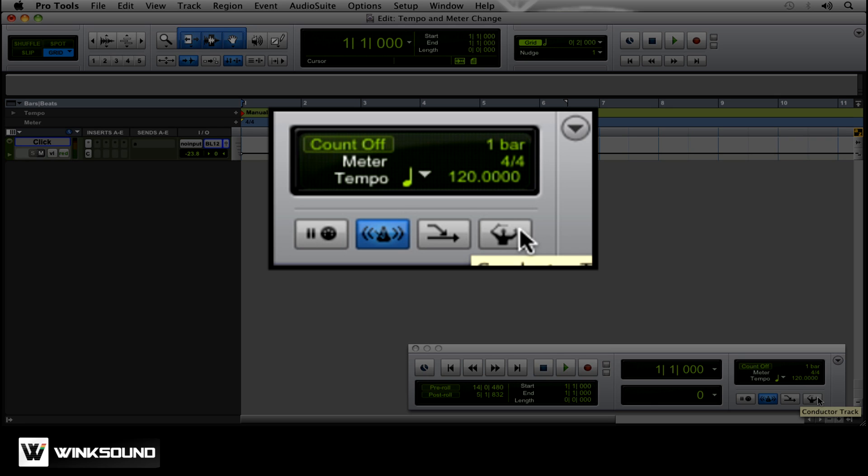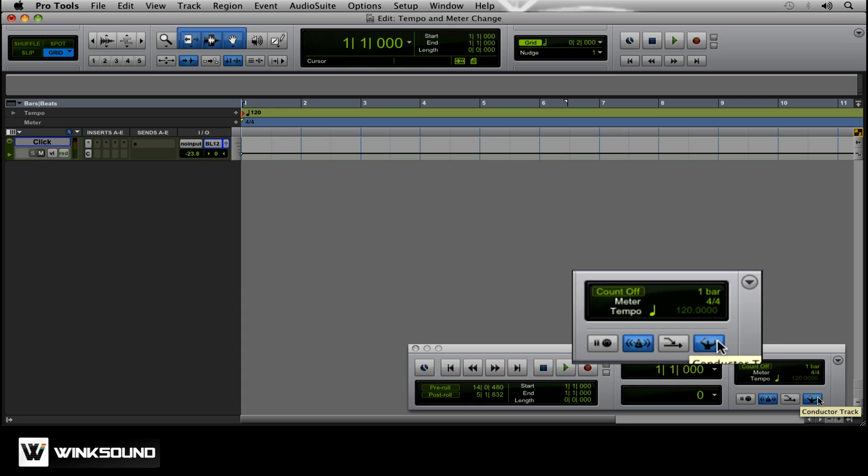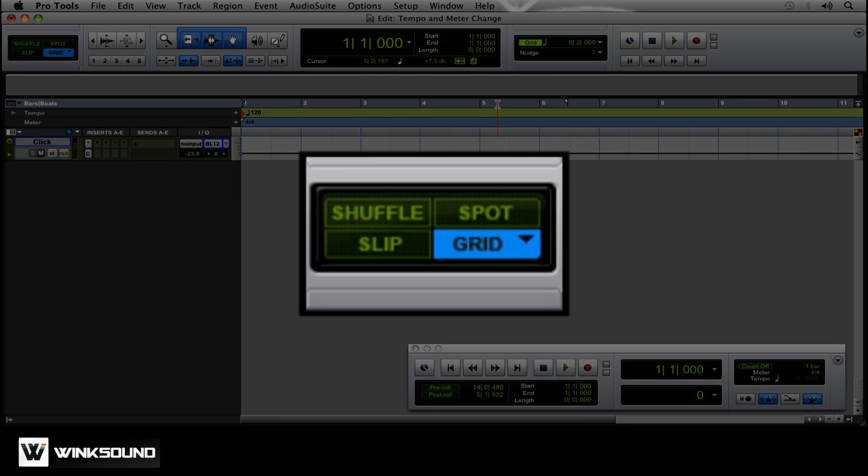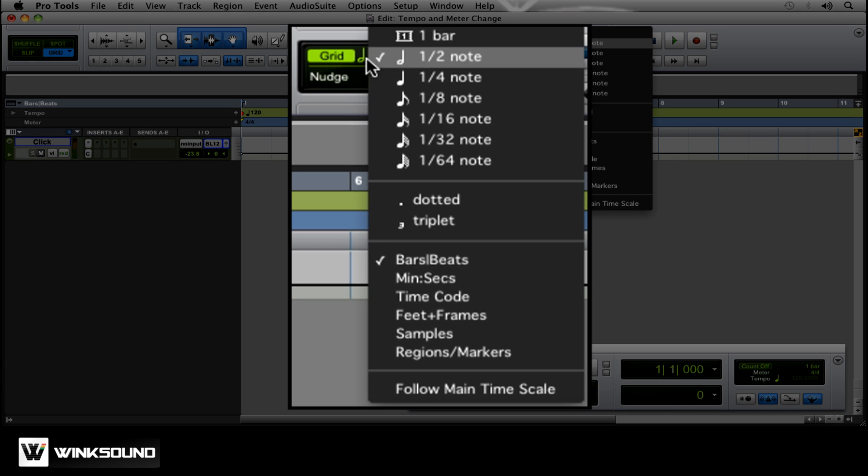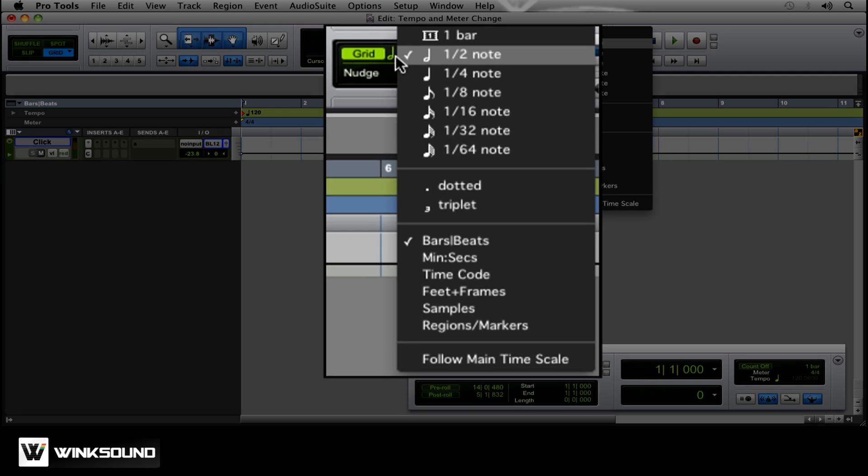We're just going to leave ours at 120 for now, and go ahead and enable the conductor track. To make this a little easier for yourself as well, make sure you're in Grid Mode. Make sure whatever you want the grid to be is checked. I'm just going to leave it at half note.